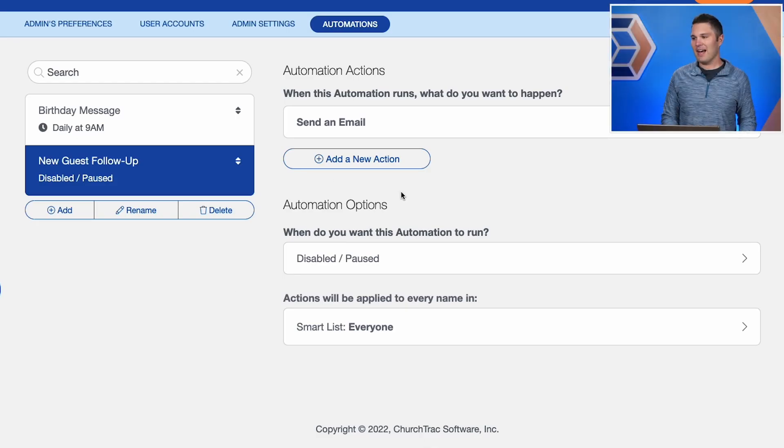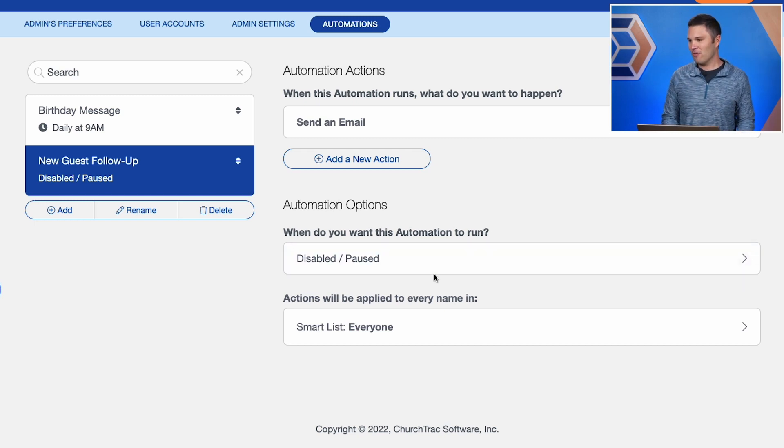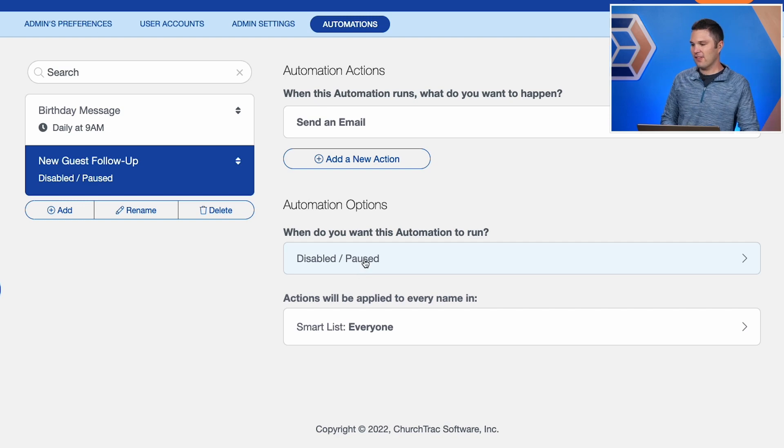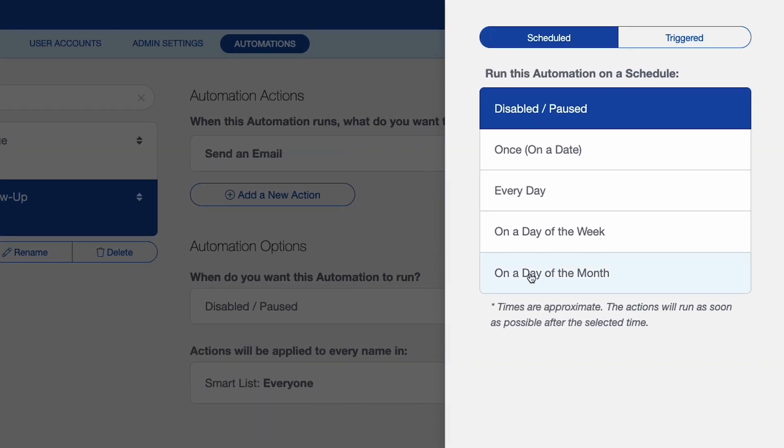And so I've got my action, which is the what is happening. Now I will create my options. So the who and the when. So right here it says disabled pause by default. So I'll select that. And now I can select the schedule. When do I want this to happen? Do I want this to happen at once a day? Do I want this to happen every day?